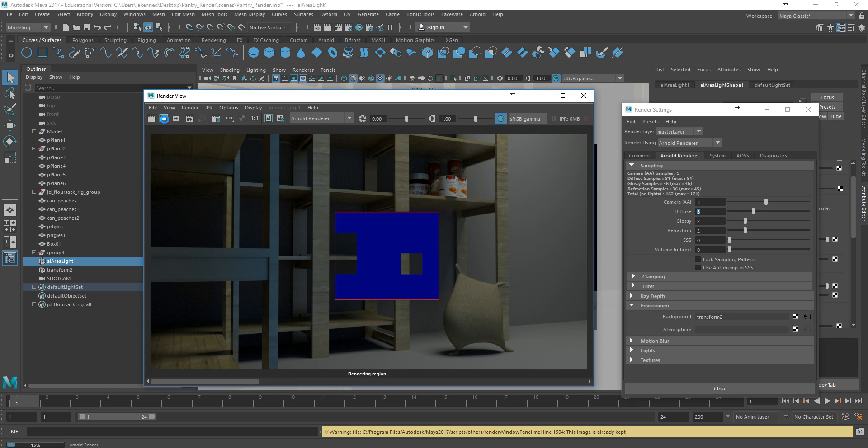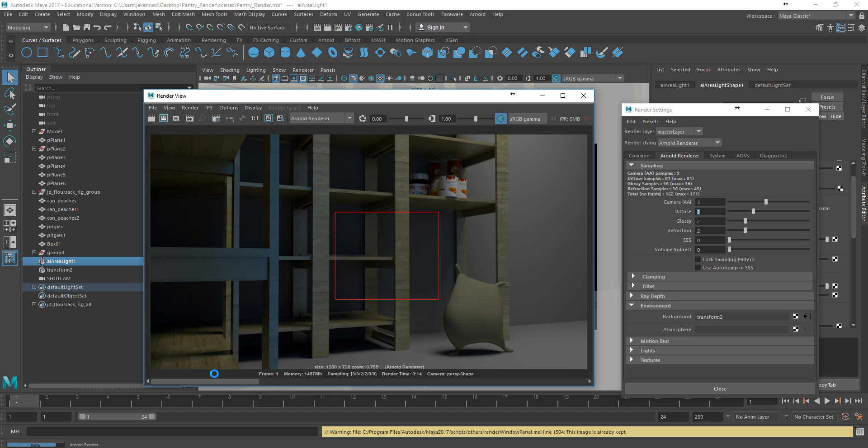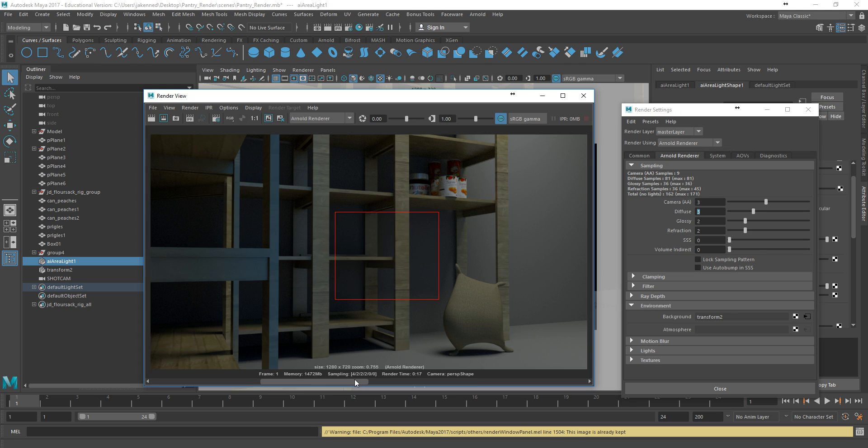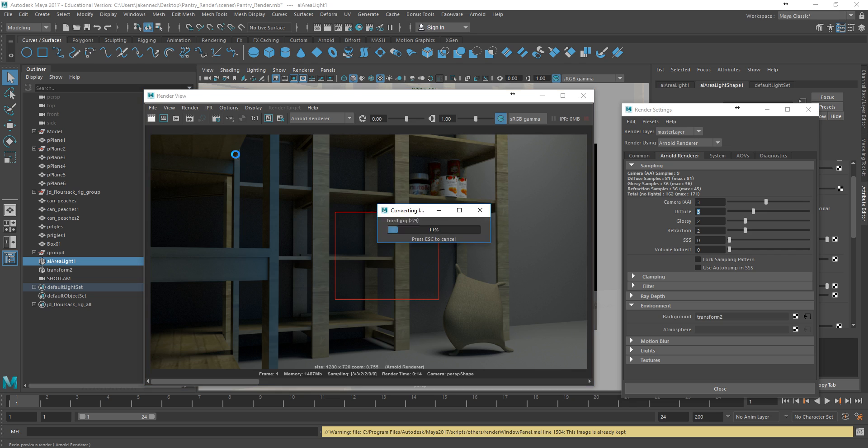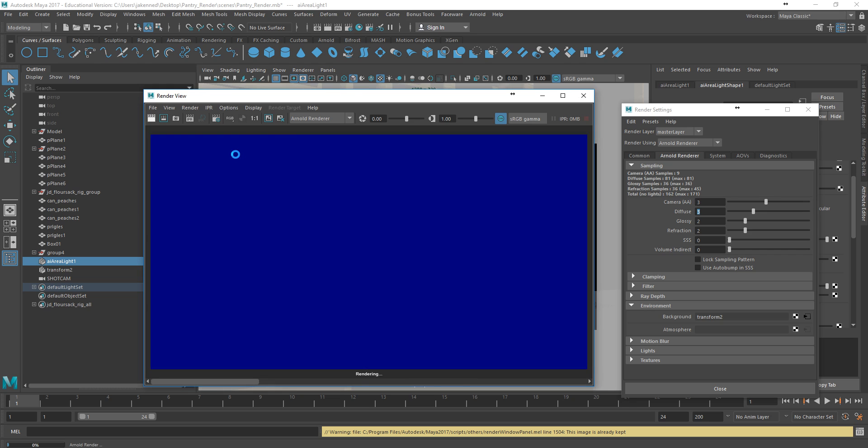Okay, so there's not too much difference there in terms of the overall quality. Obviously, the diffuse one seems to have been just a little bit shorter in time. In fact, that actually looks pretty good. So what I'm going to go ahead and do now is just re-render the whole thing using these settings here. And I'll pause the video again.